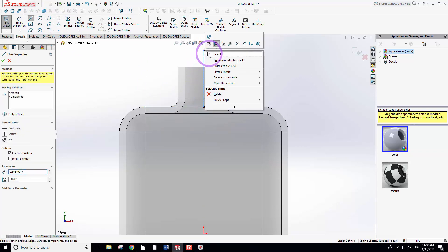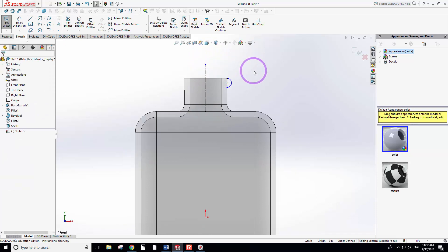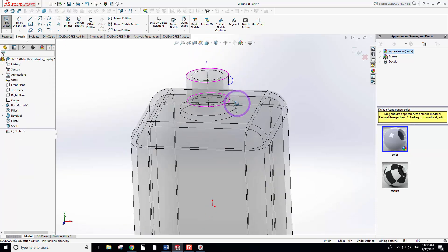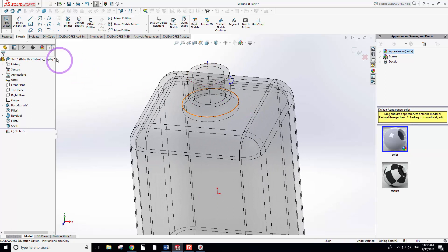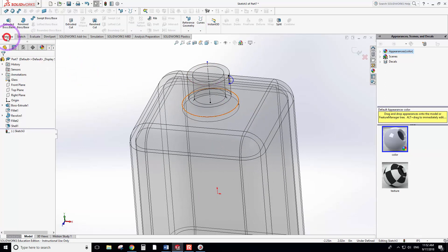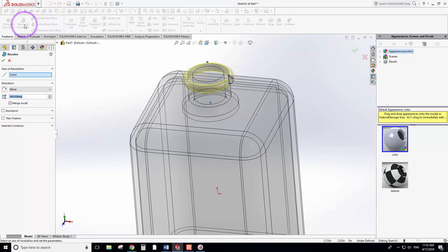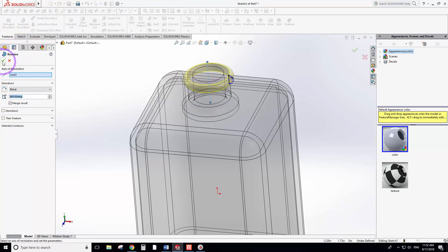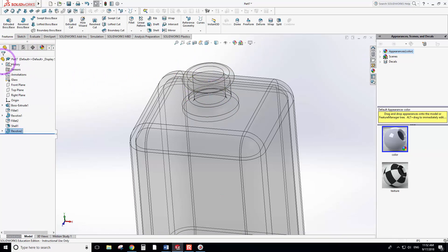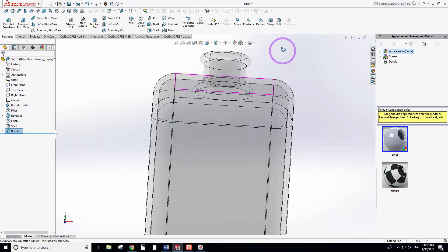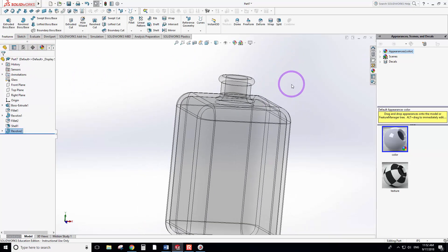Use the center line and enclose the sketch. Then we can go here to Features and use the Revolve tool. It revolves that around this neck. Click OK.